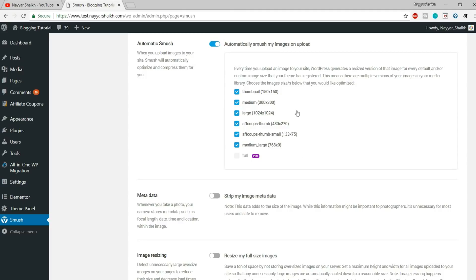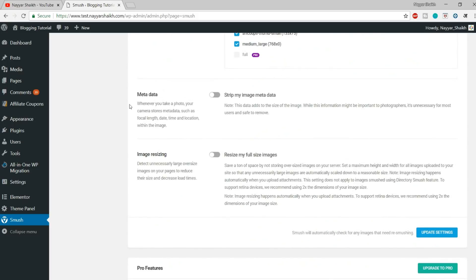Whenever you upload an image on your WordPress website, many different versions of that particular image get created. For example, thumbnail at 150 by 150 pixels, medium at 300 by 300, and so on — all these different versions are created whenever you upload a single image, because the same image is used in thumbnails and in other places across your website.